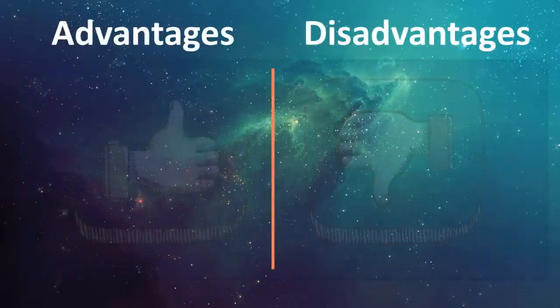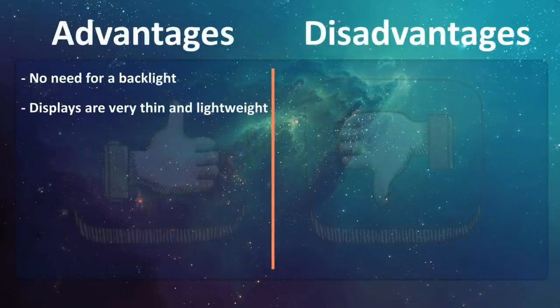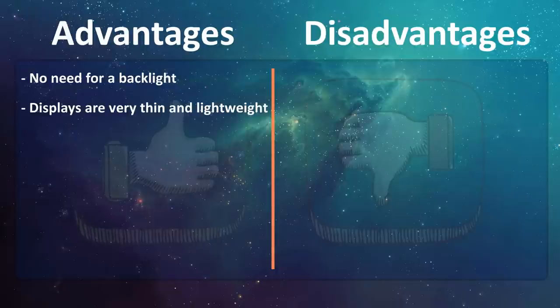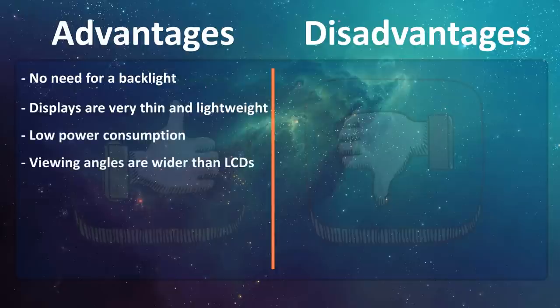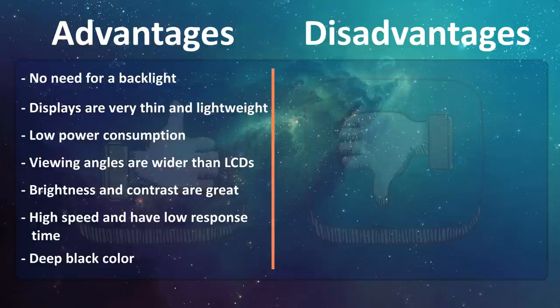Advantages include: OLED displays don't need a backlight. Displays are very thin and lightweight. They consume low power. Viewing angles are wider than LCDs. Brightness and contrast are great. They are high speed and have low response time. And they have a deep black color. The image of an OLED display is beautiful.